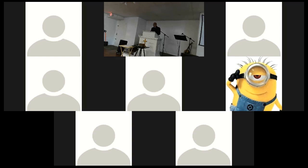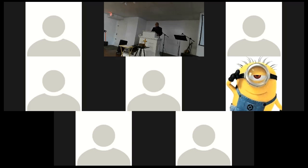May God bless to our understanding, and hence to our daily living, the message found in God's Word. Amen. And now may the words of my mouth and the meditations of our hearts be pleasing and acceptable in your sight, O Lord, our strength and our Redeemer. Amen.